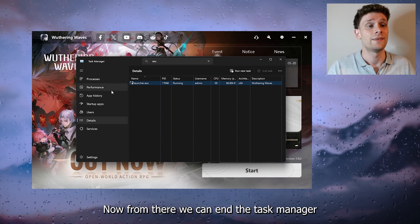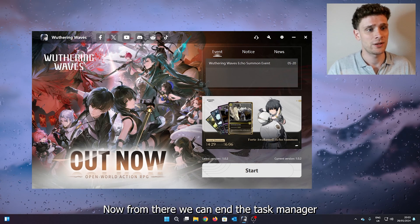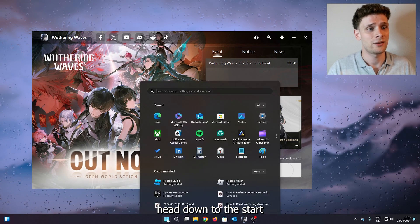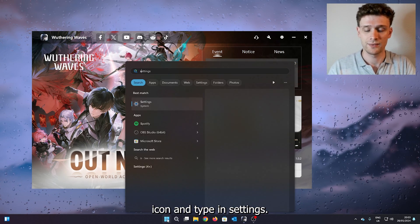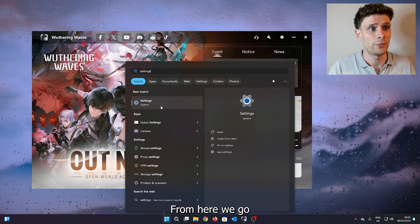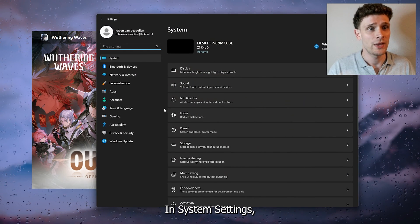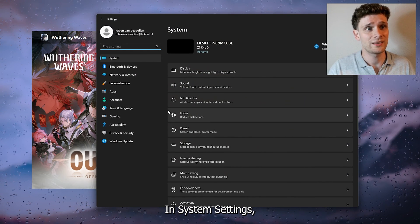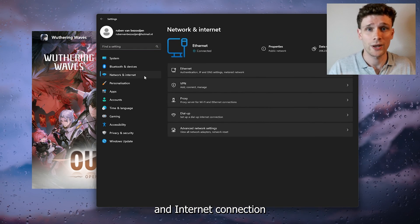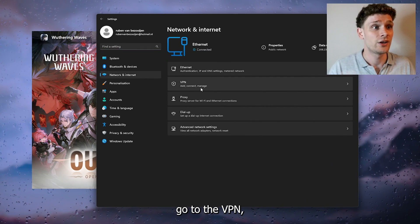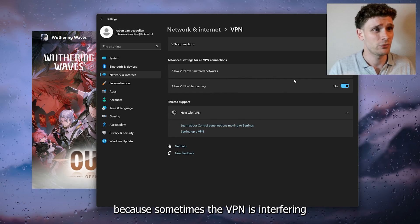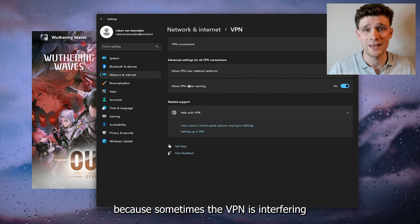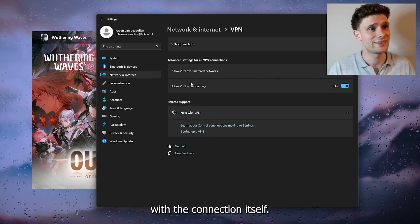Now from there we can end the Task Manager, head down to the start icon and type in settings. Now from here we go down to the system settings. In the system settings we can go down to the network and internet connection, and here go to the VPN because sometimes the VPN is interfering with the connection itself. So make sure to turn off your VPNs while you're downloading big files or updates.